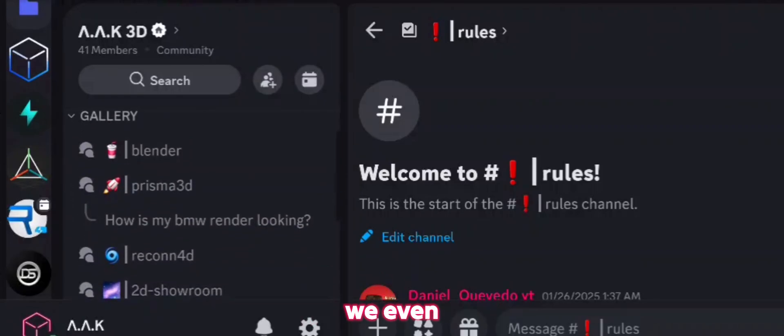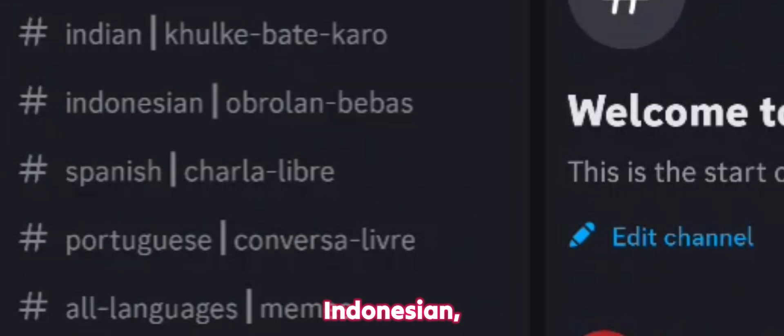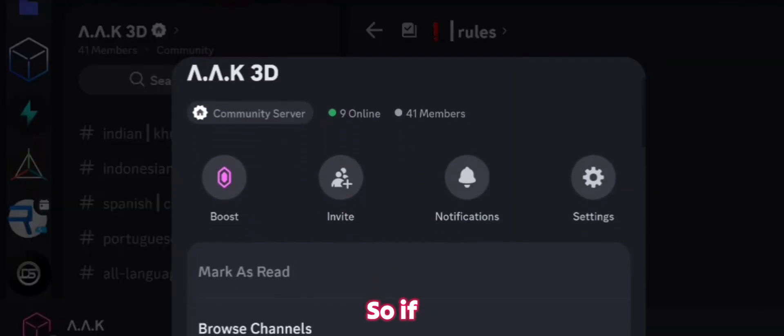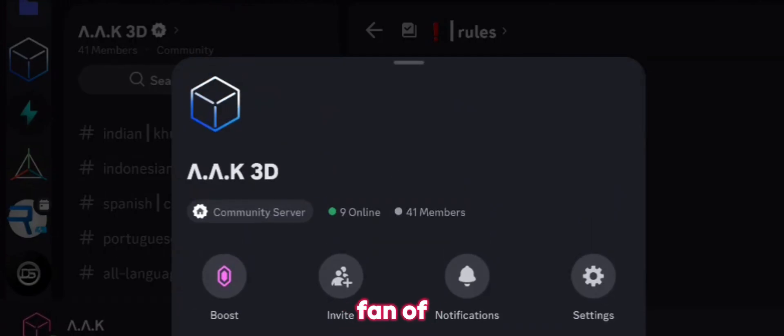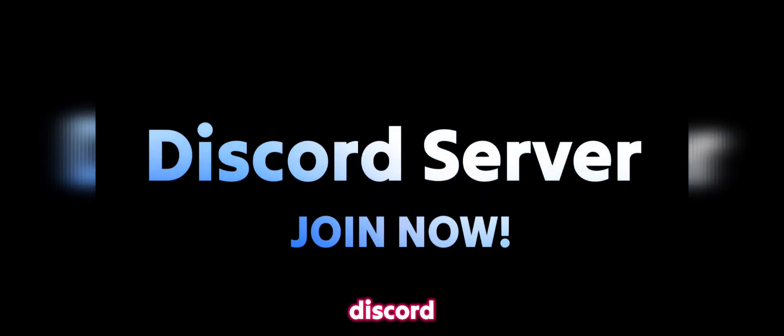and even more. We even have other languages like Indian, Indonesian, Spanish, and Portuguese, and it will be even more in the future. So if you are a fan of my channel, I need you there. Click the link in the description and join my Discord server.